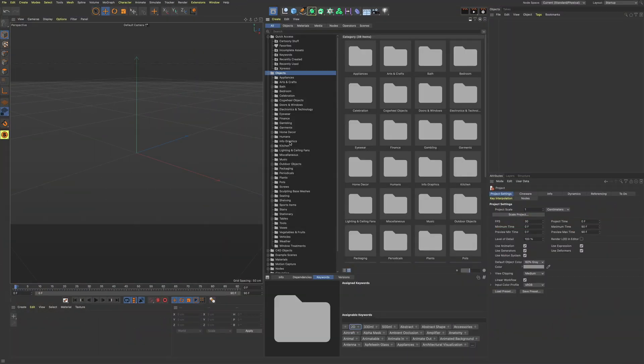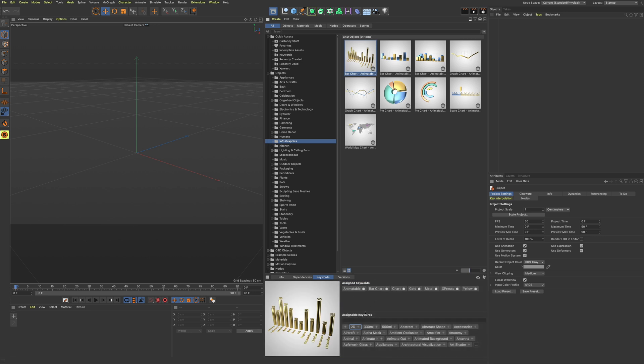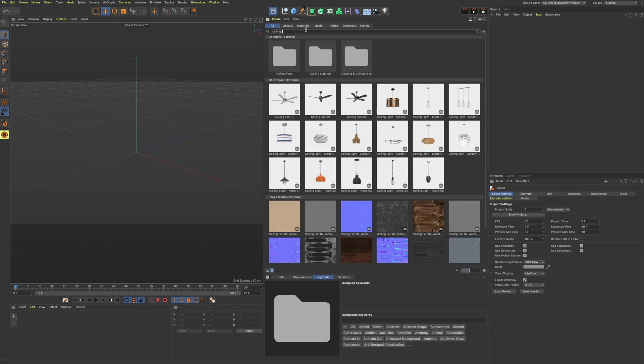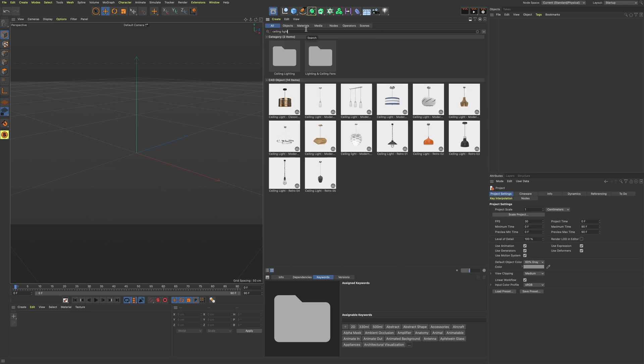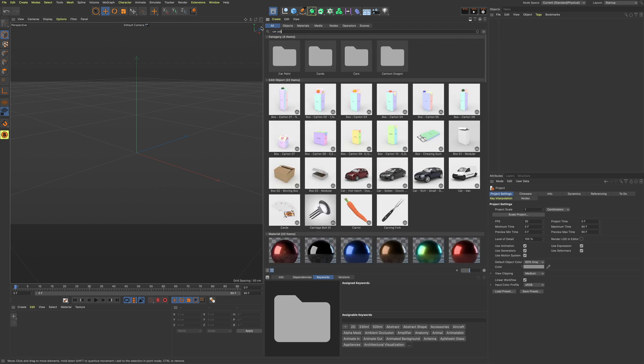With the new asset browser, we have the ability to add keywords to all assets, making content easily searchable. Want to look for a ceiling light? Just type it in, and done. How about a nice car paint material? Perfect.